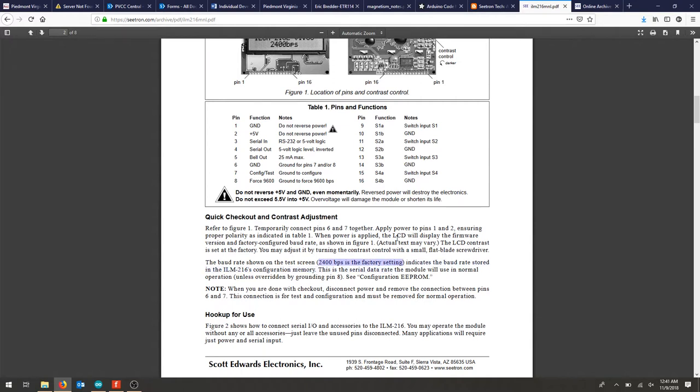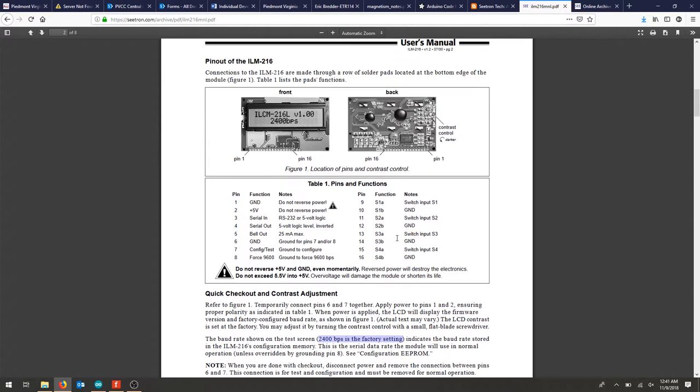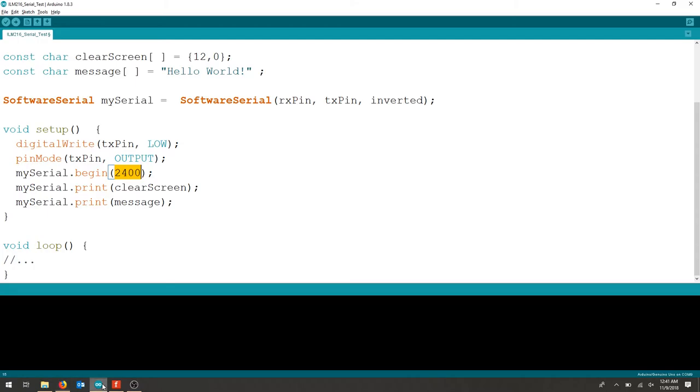If you'd like to run this at 9600 you can pull pin 8 to ground and you would just change this line to 9600.